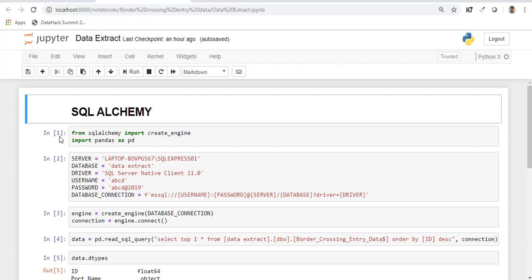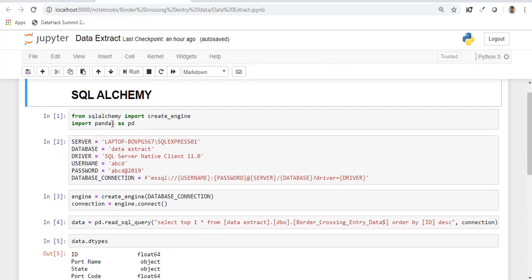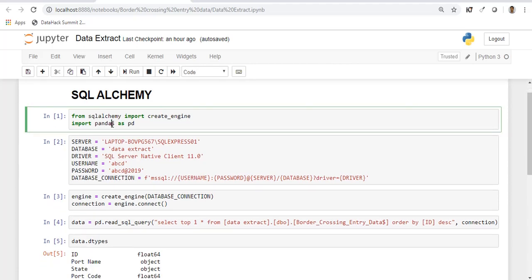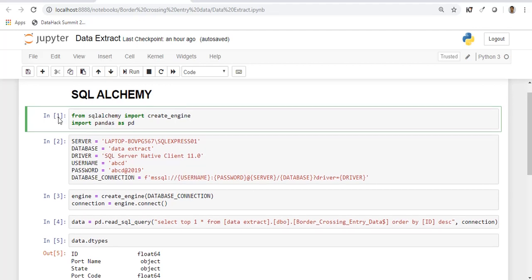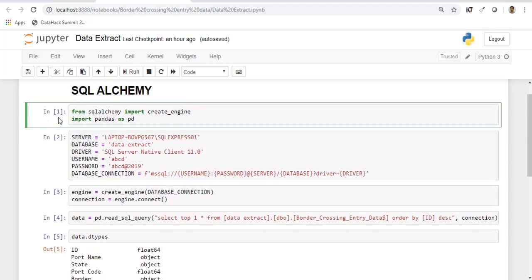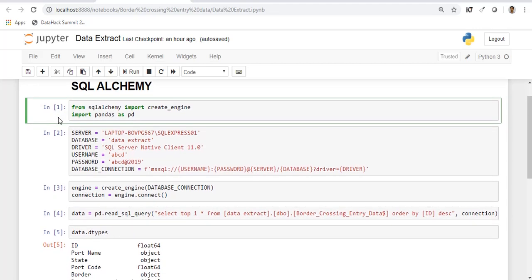There's one more thing that you need to know, something called object relational mapping. SQL Alchemy will translate all the Python classes to tables in relational databases and it will use function calls. You don't have to worry about writing SQL statements to map them. The functions in SQL Alchemy will handle everything. Let's import these libraries and pandas is required for the data manipulation. Just go ahead and import these two libraries.